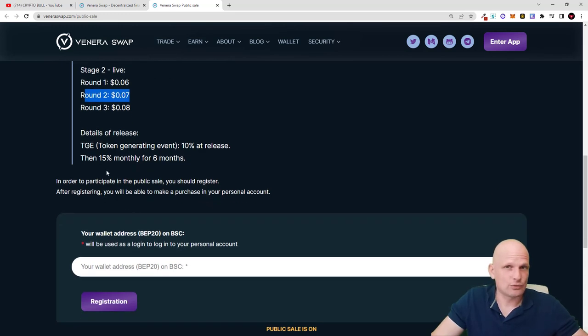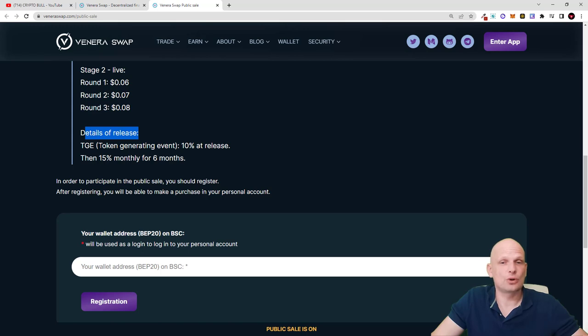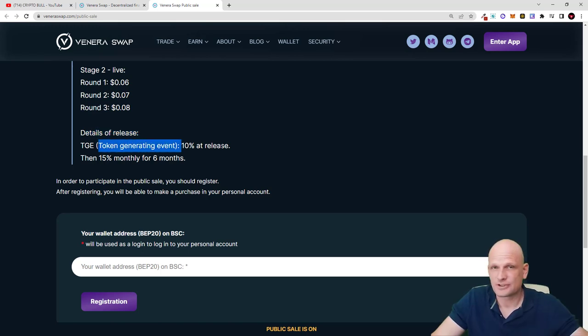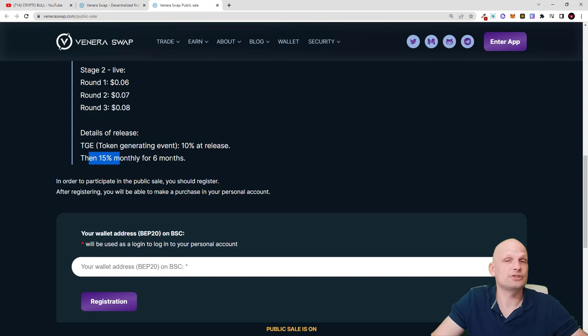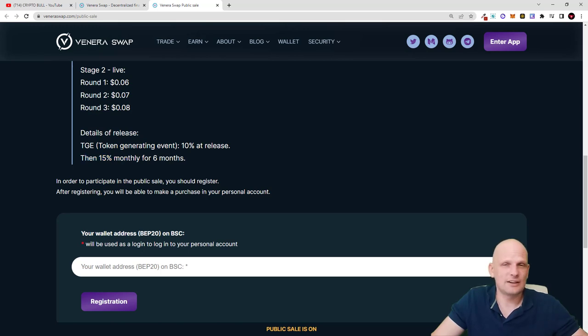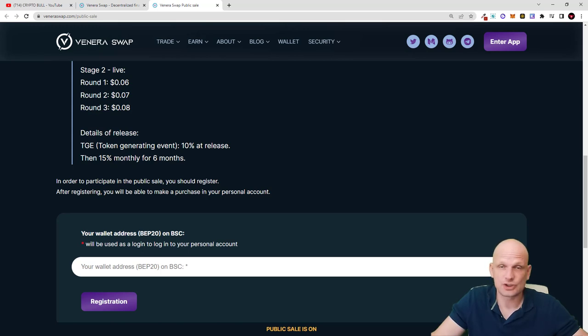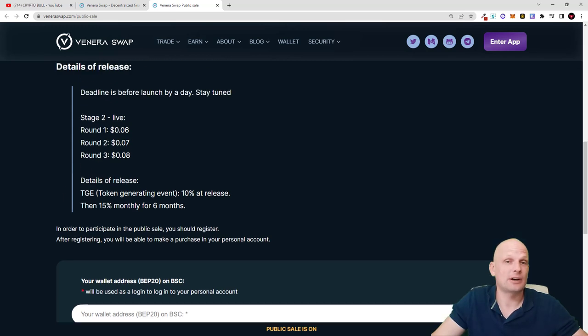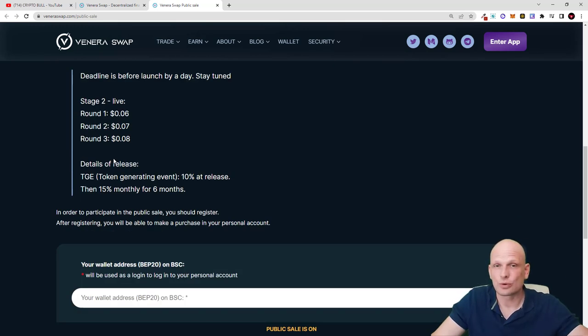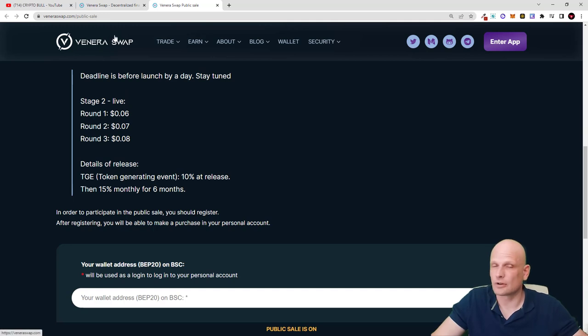For example, if you get 1000 tokens, at the token generation event 10% will be released at the very start, and then you will be getting 15% for the next six months of tokens which you buy. This is common with pre-sales for different new projects whenever they are doing public or private sales, so these tokens are not dumped on the market straight away. This helps to keep the price up of the particular cryptocurrency.